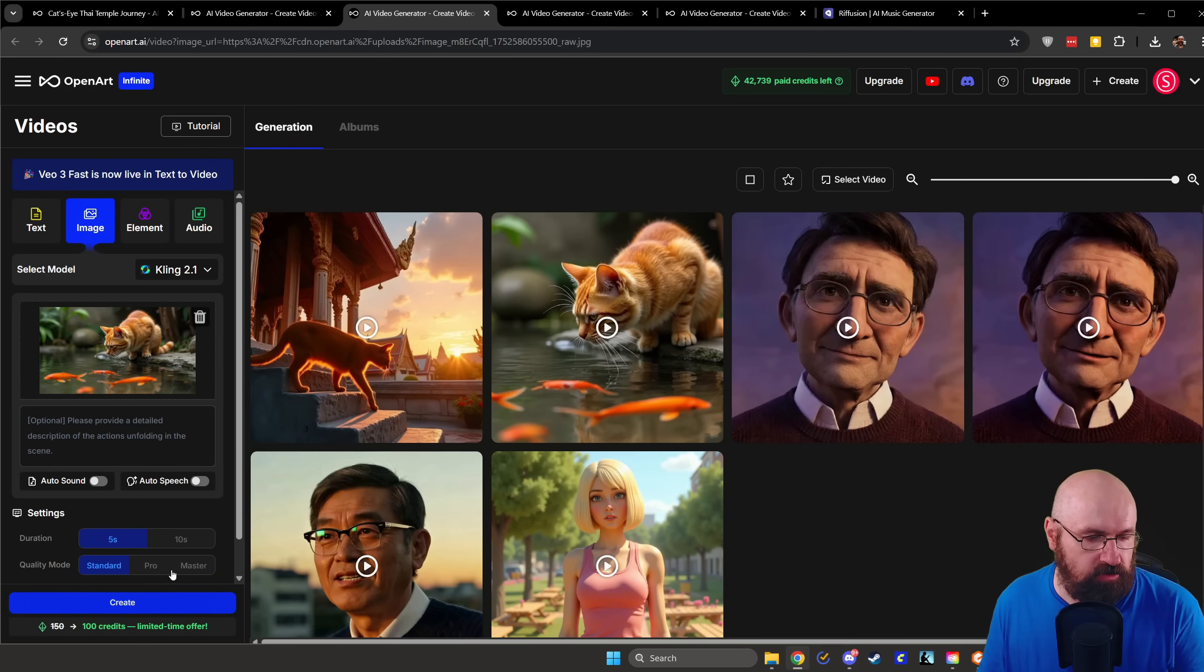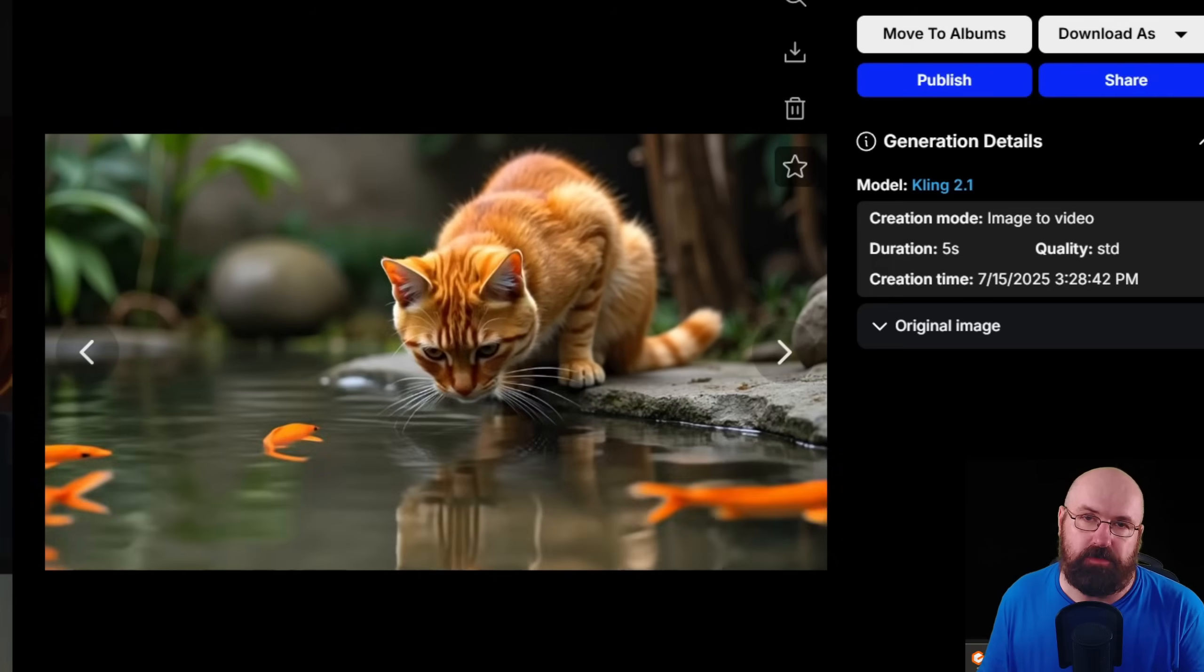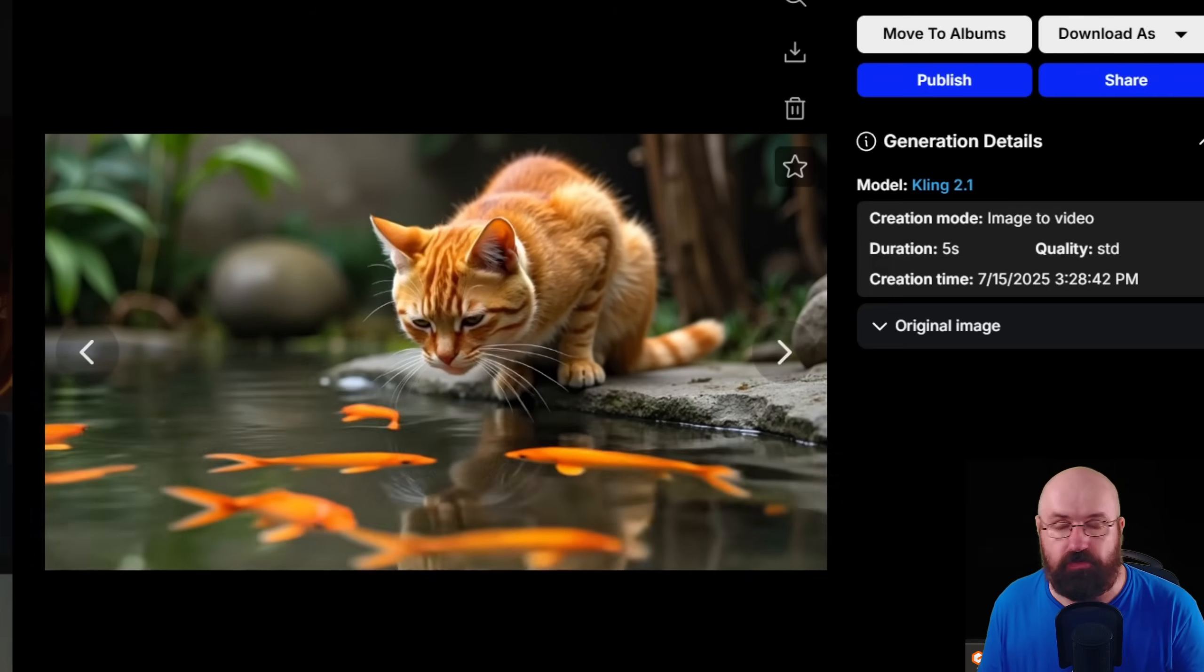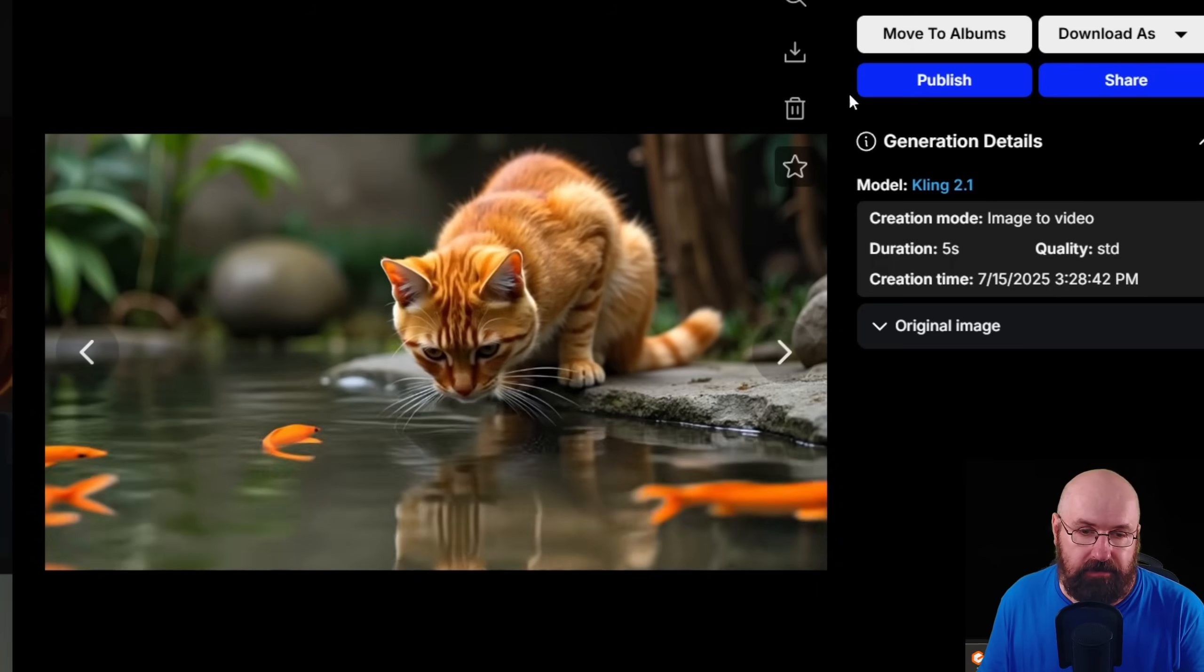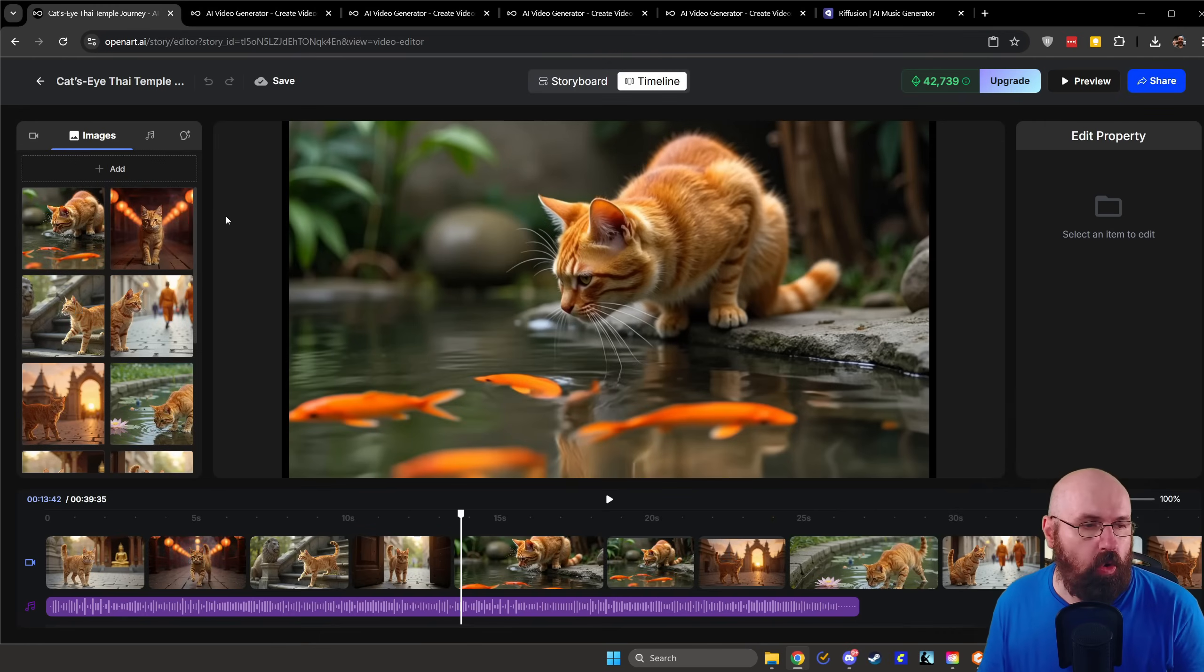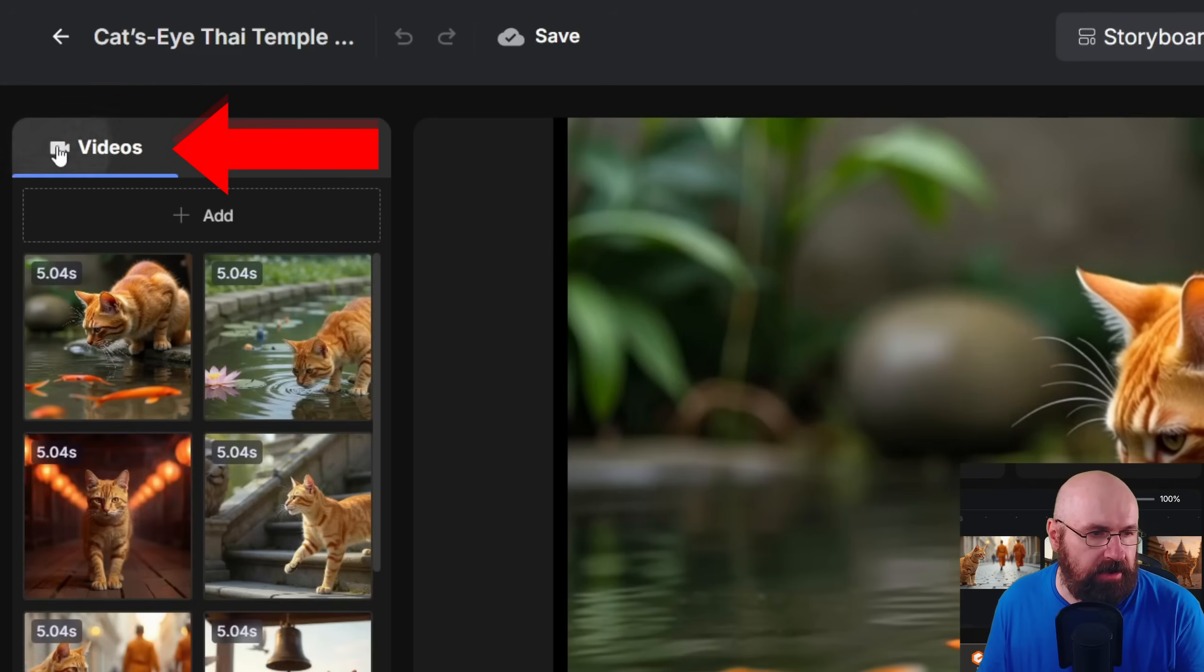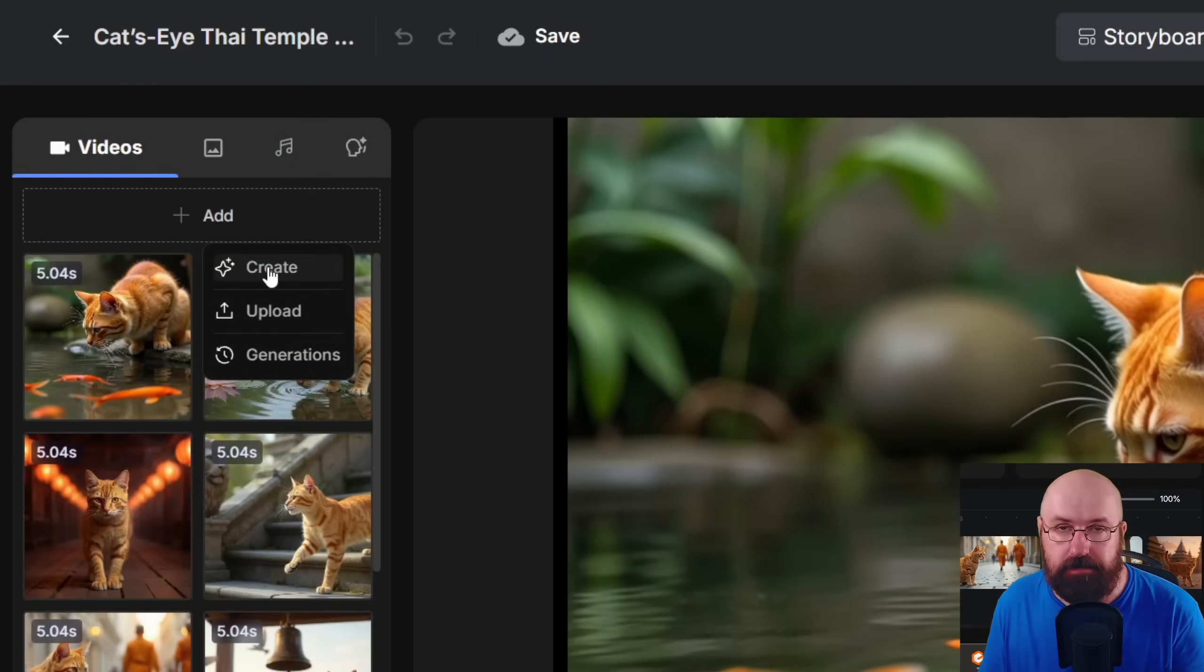So here, after just one click, I have this video, which I really like, and I want to use that. So in that case, you can download the video here and then simply go over to the timeline. You click here on videos, you click here on add, and there you can upload the video. You can also generate videos here, by the way, but this is a little bit easier on the other page with more choices. So you can upload the video here.